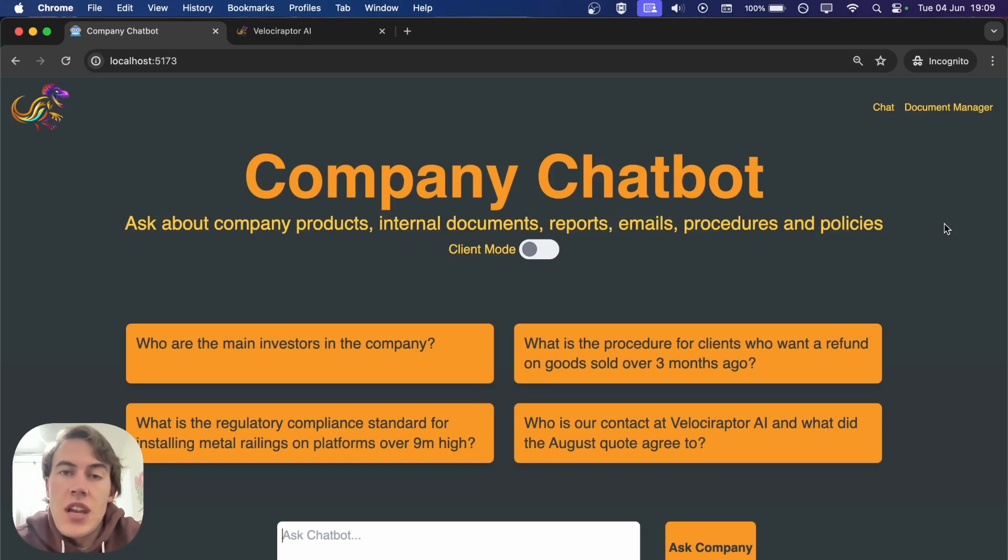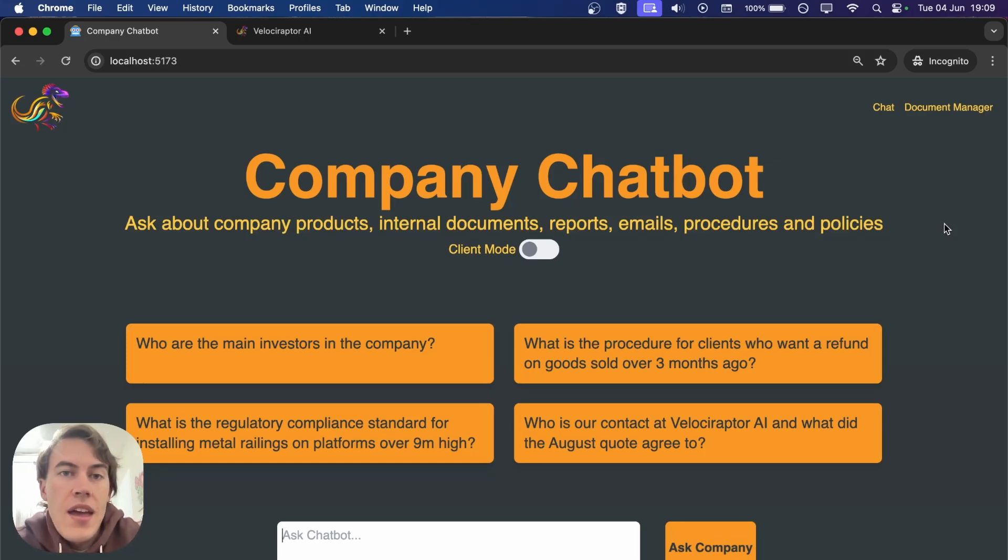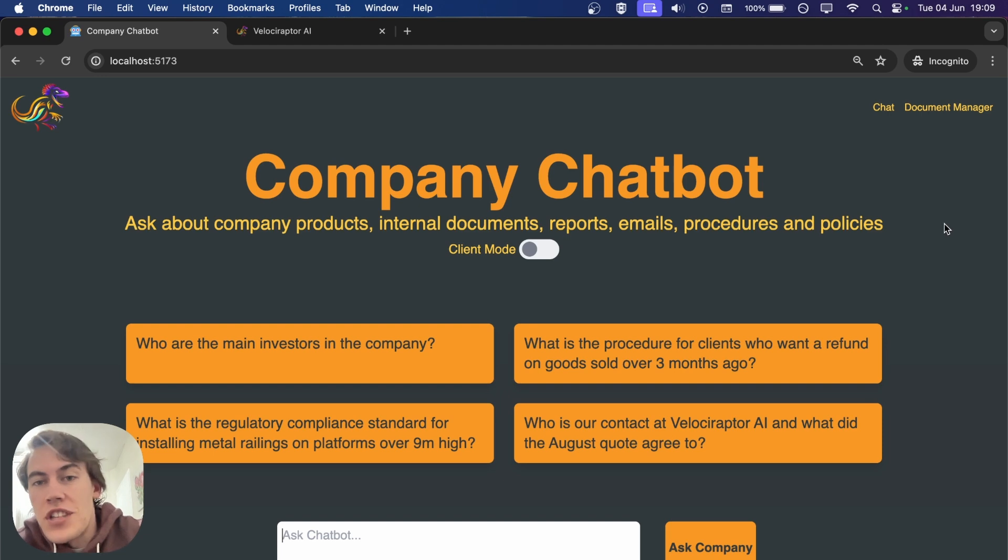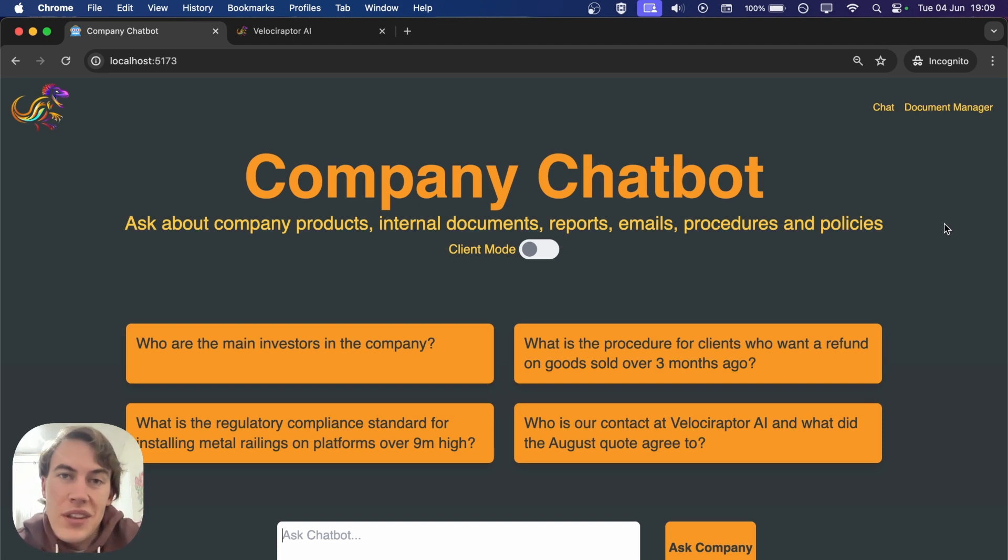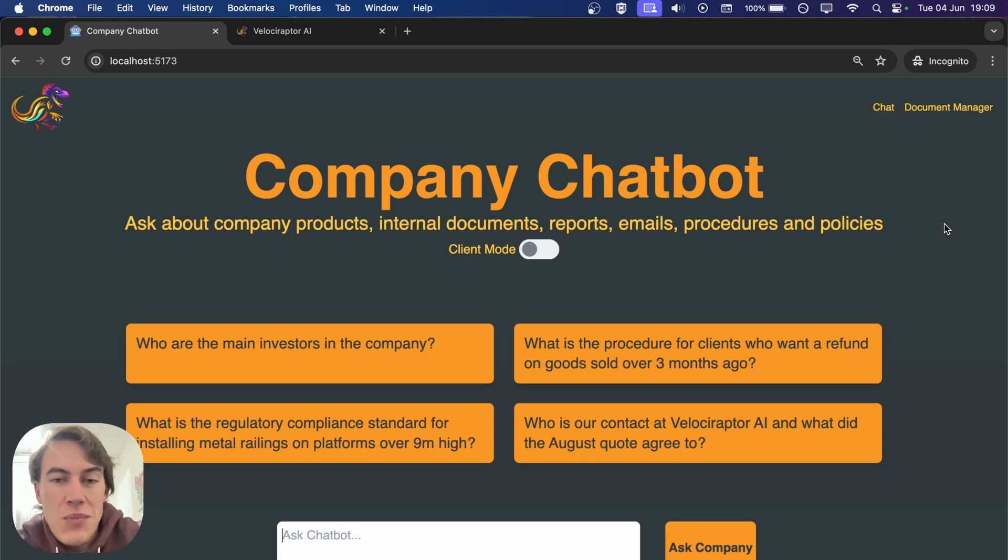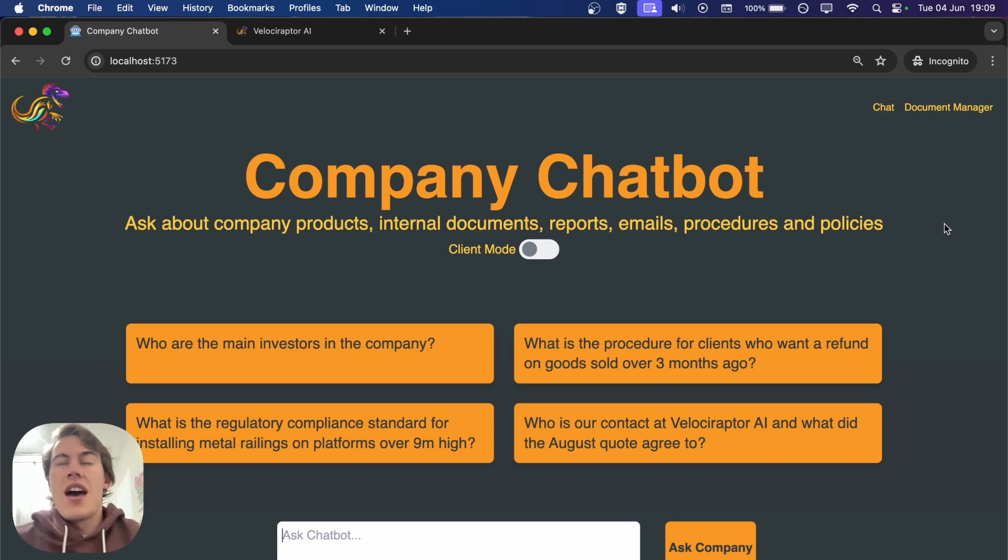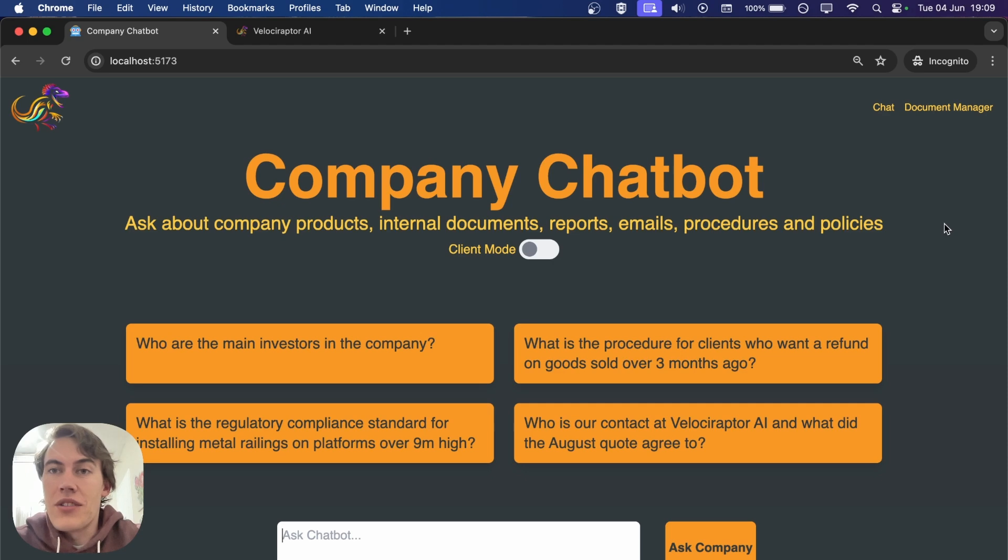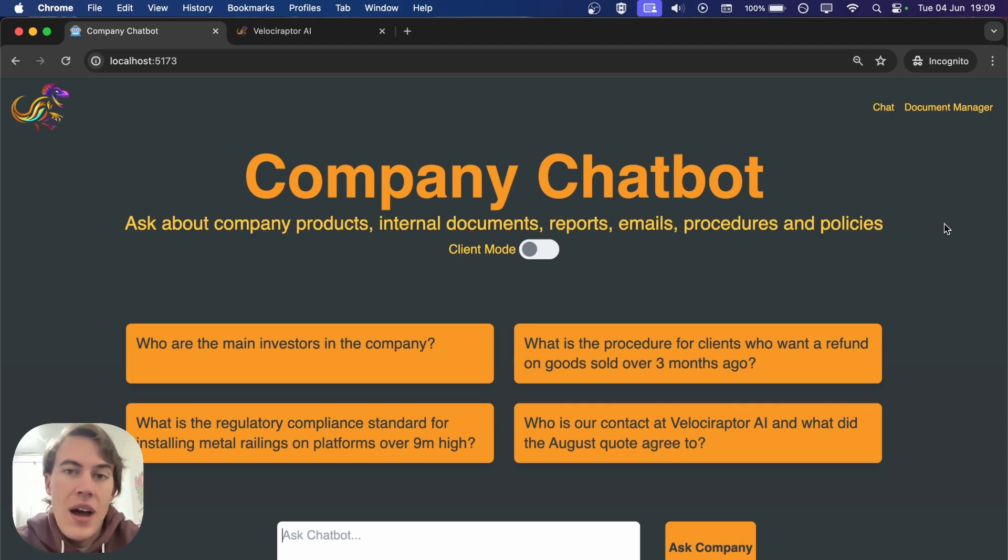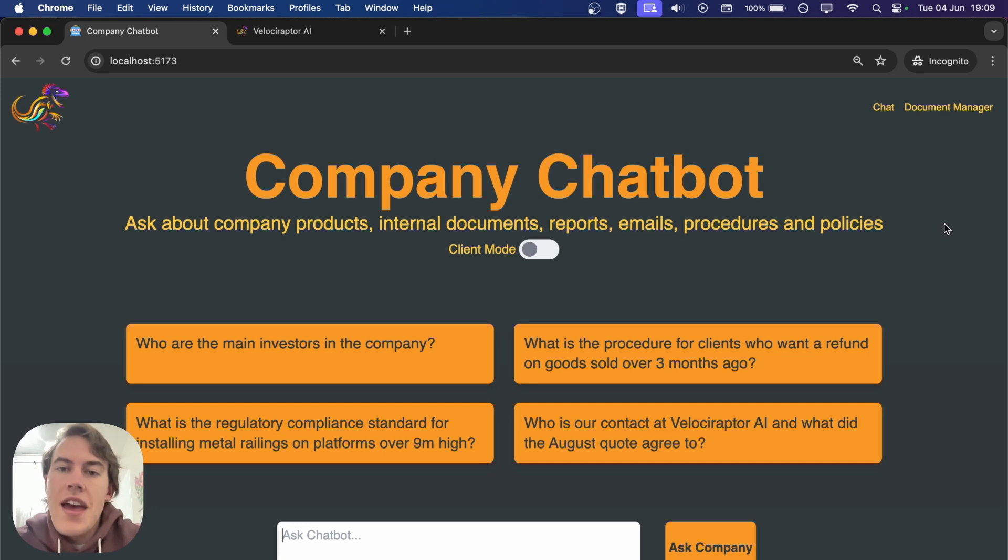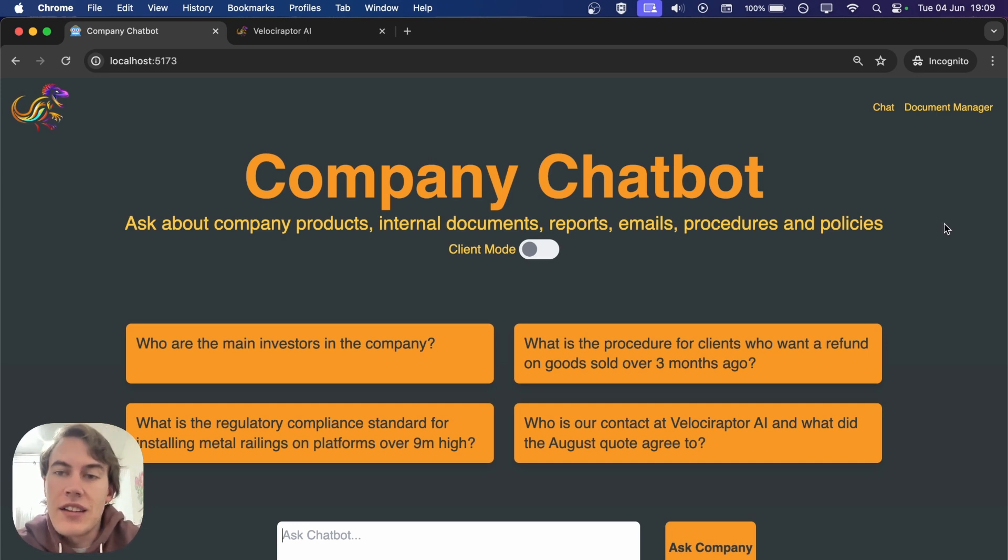Hey, what's up? My name is Mitch and I'm the founder of Velociraptor AI. Since everyone and their dog wants a chatbot these days, I'm going to show you how to build the architecture of your own chatbot that's trained on your company's data, internal documents, PDFs, and can answer amazing detailed questions about these first-party files.